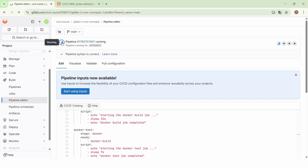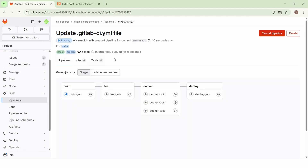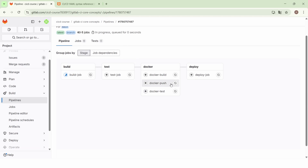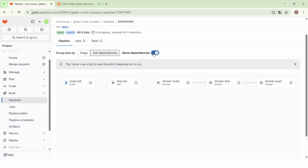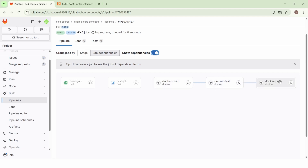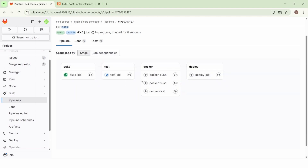The pipeline is running. Here we have the stages and we can also see the job dependencies. Let's show the dependencies. Now we see that the Docker test job depends on the Docker build job, so the Docker test job will start only after finishing executing the Docker build job. The same for the Docker push job — it depends on the Docker test job, so the Docker push job will start only after finishing the Docker test job. So now the jobs of the Docker stage will no longer be executed in parallel.